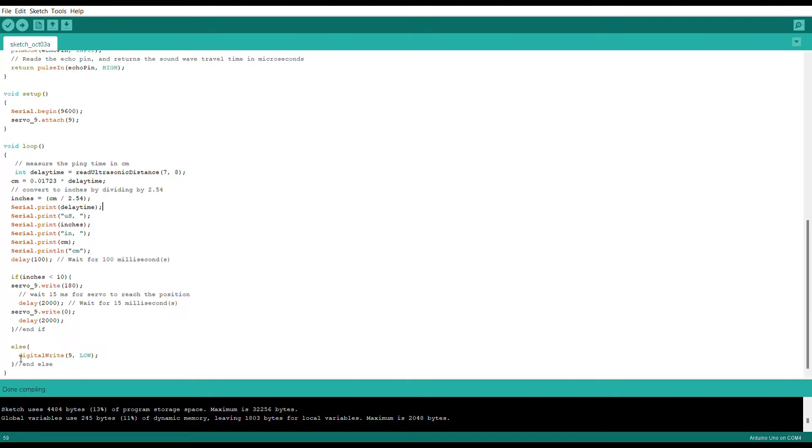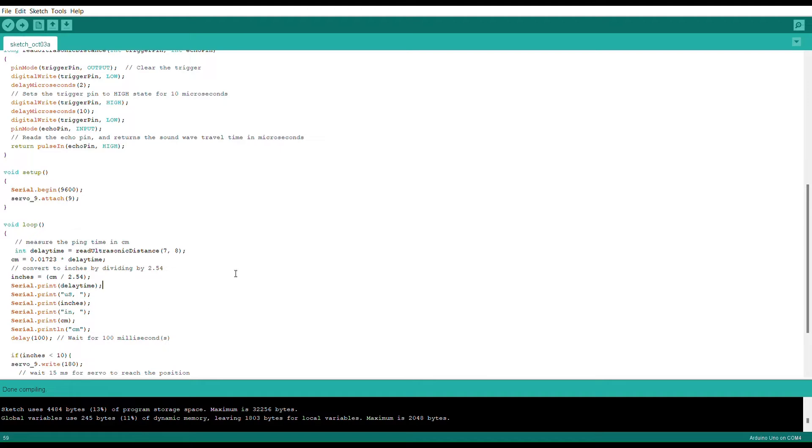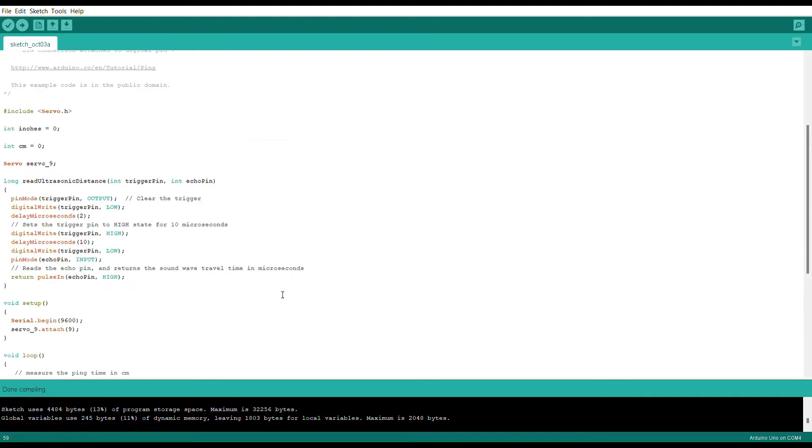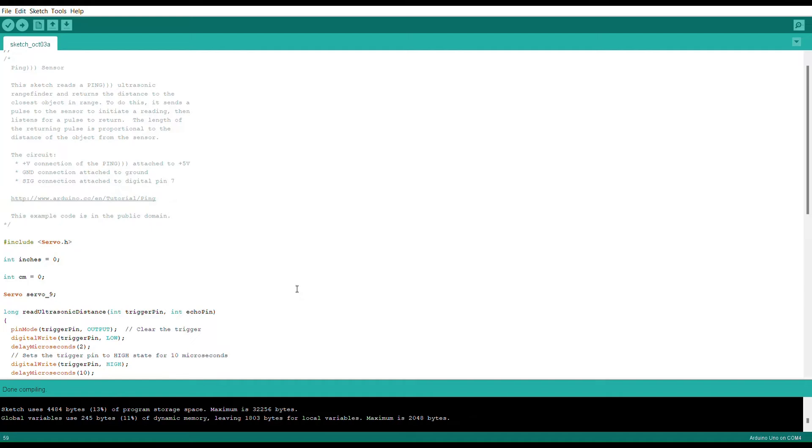So effectively with the code that I have here put together, whenever something enters the 10 inch range with this ultrasonic sensor it will trigger the servo to automatically move a total round space of about 180 degrees and then when that item leaves it will automatically go back to zero degrees.